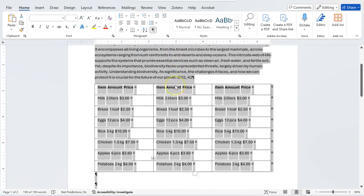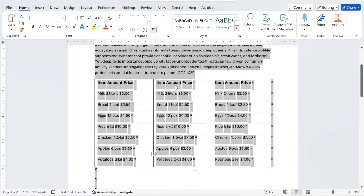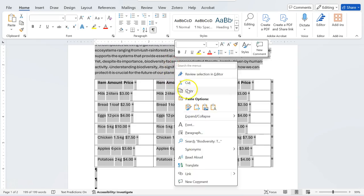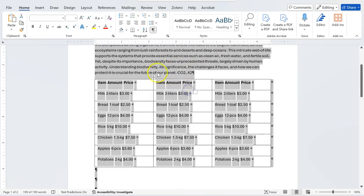Everything is selected in this page, now Ctrl-C or you can also right click and copy it. It does the same thing.